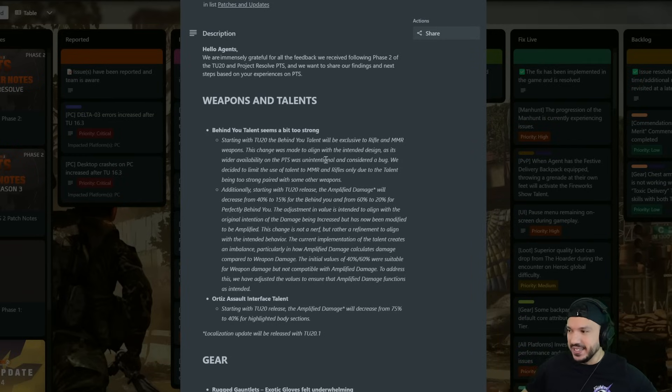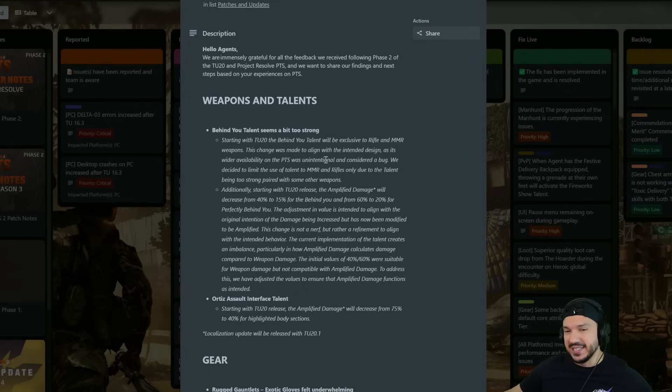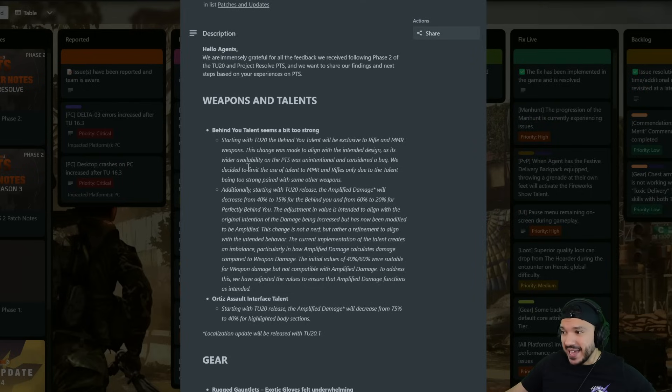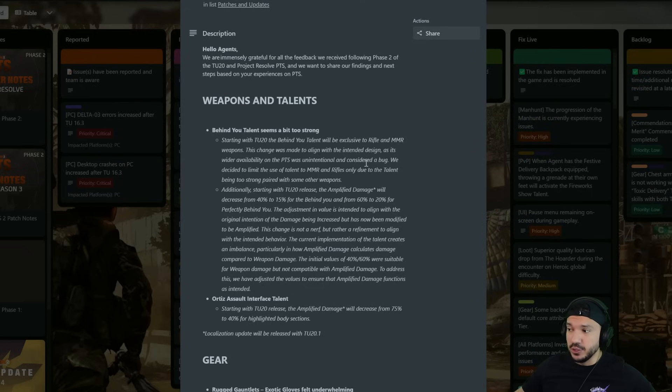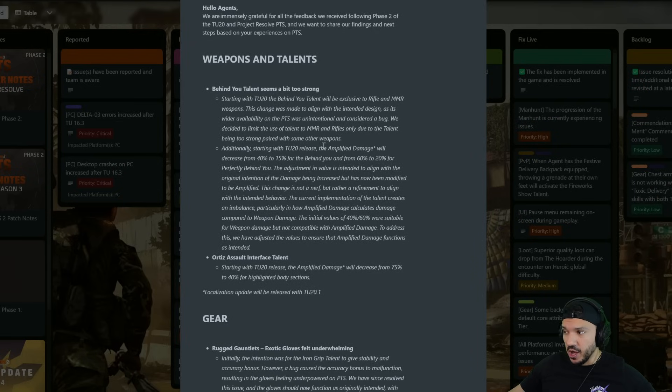They realized it's exactly what they thought it would do, so they considered it a bug. We decided to limit the use of the talent to the MMR and rifles only due to the talent being too strong paired with some other weapons.